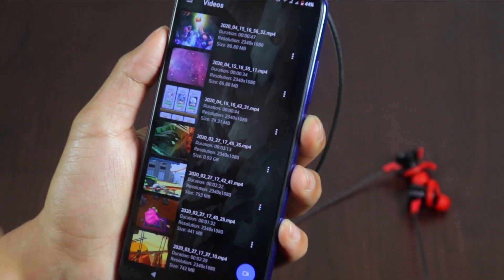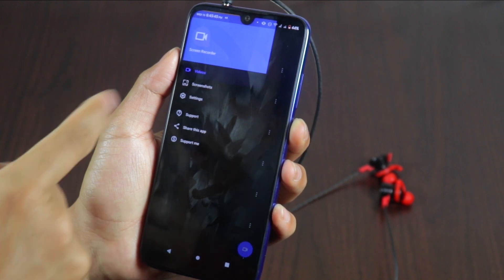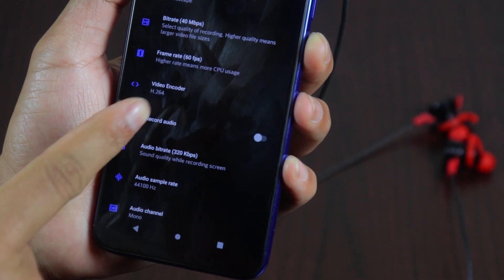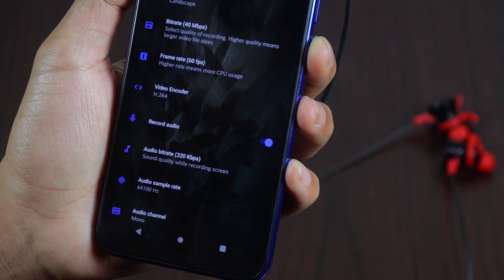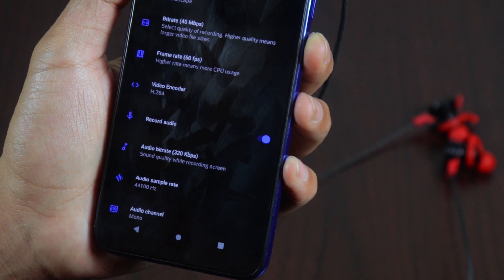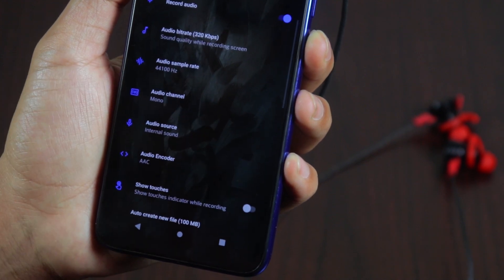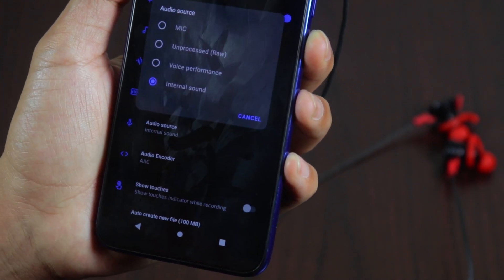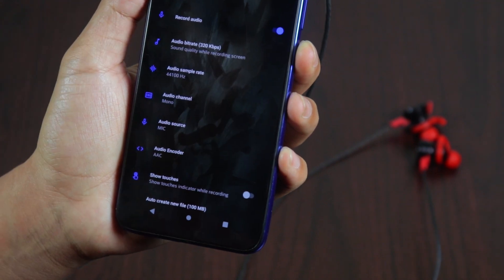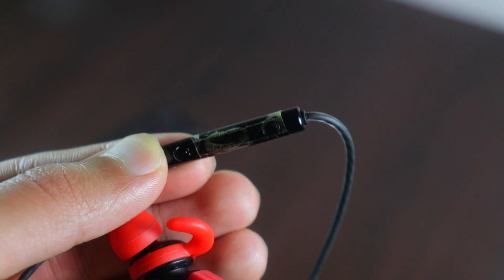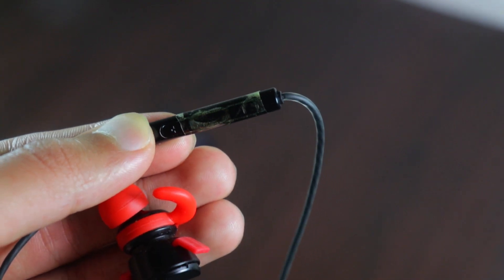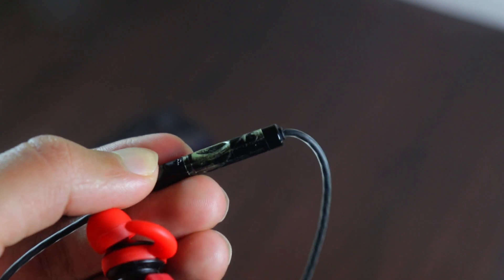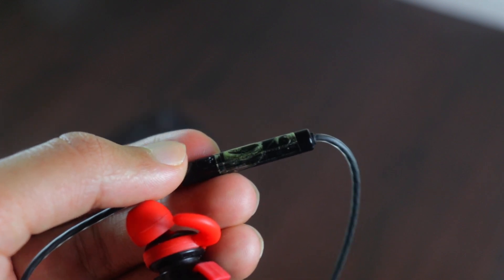Now open the screen recorder app and go to the settings. Under the video settings, enable 'Record Audio' and choose 'Mic' as the audio source. With this setting and the earphone with the call button pressed, you can record internal game audio on any Android device.